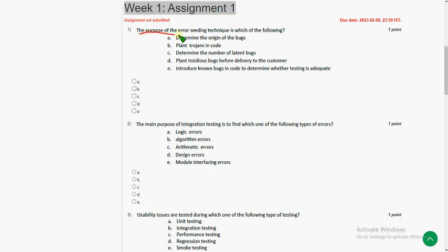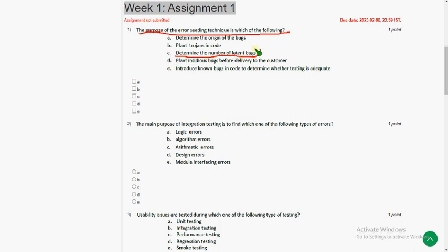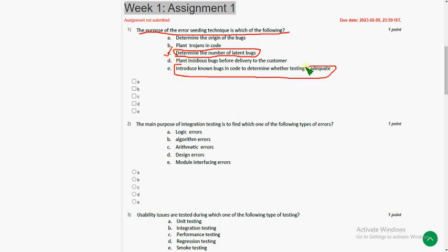The purpose of error seeding technique is which of the following. So friends, these are my probable answers. I think option C, determine the number of latent bugs is one of the answer. And also I think option E is the answer, that is introduce known bugs into the code to determine whether testing is adequate or not.